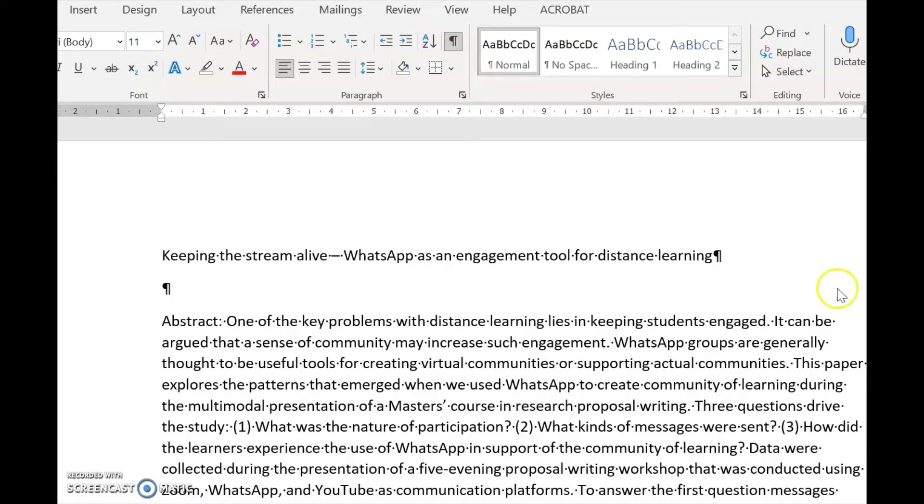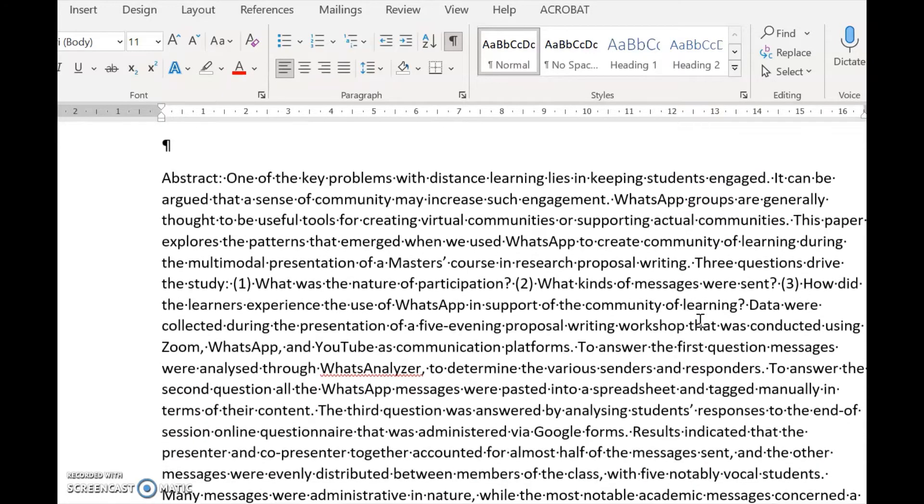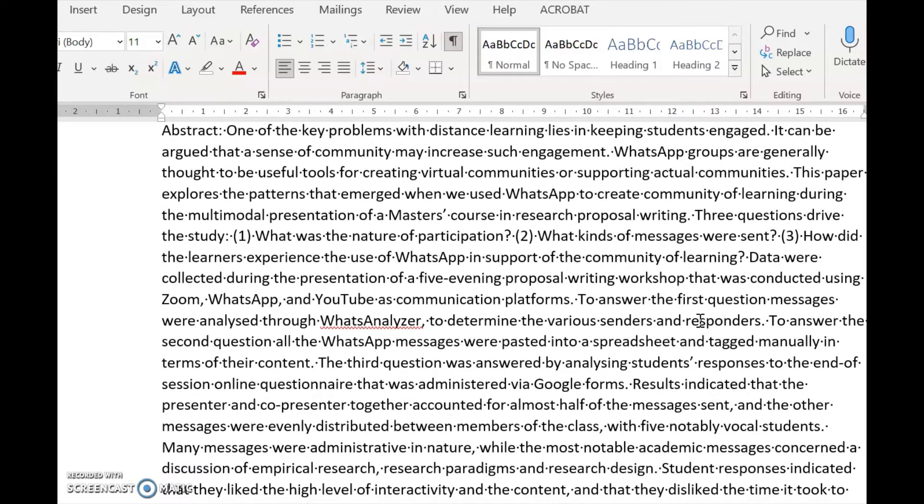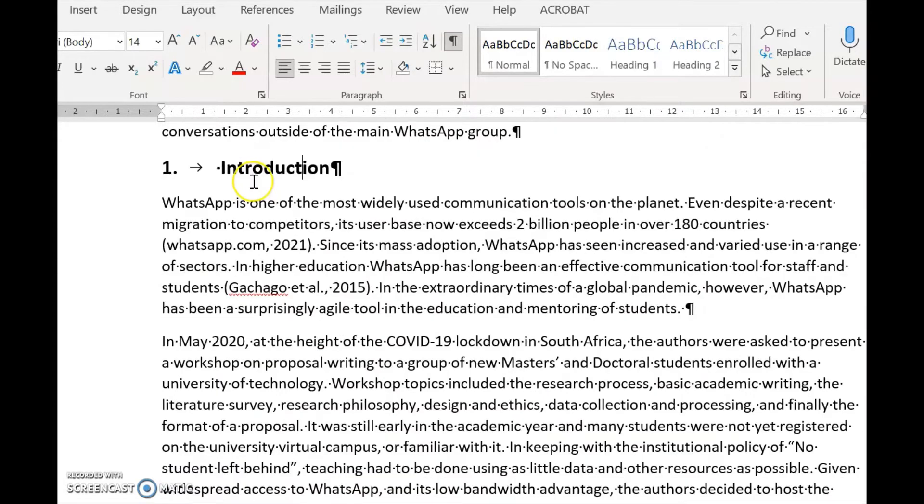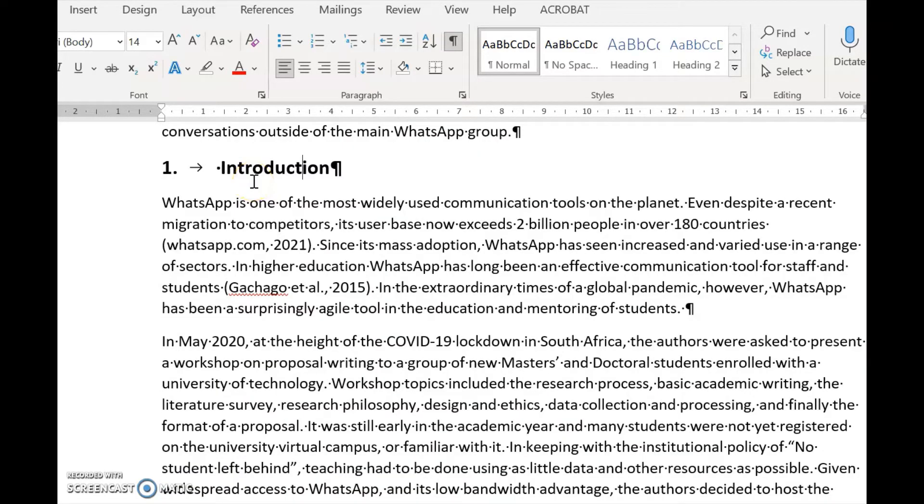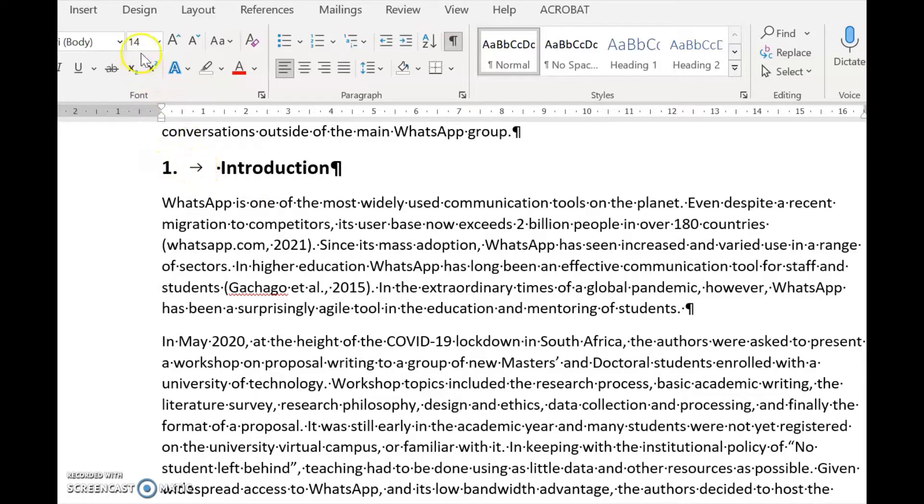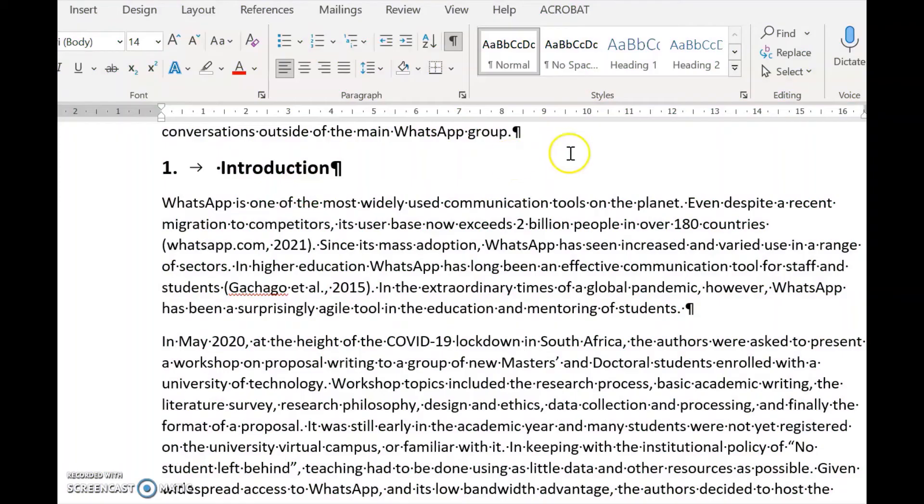The first thing you need to do is have a look at what your manual style looks like. Here we have located a Level 1 heading, and we can see that it is numbered, it has a tab, it is 14 points, and it is bold.